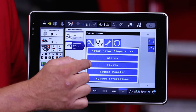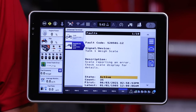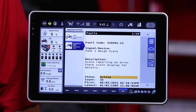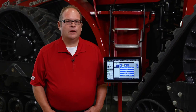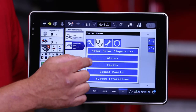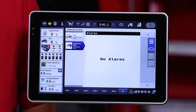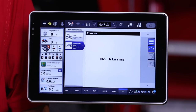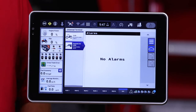The third tab from the bottom is Faults, which gives you an archive of any fault codes that might have been generated. The fourth tab is the Alarms tab, which provides an archive of any current running alarms that are active on the system.